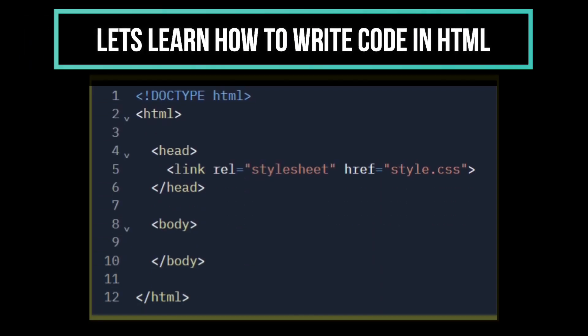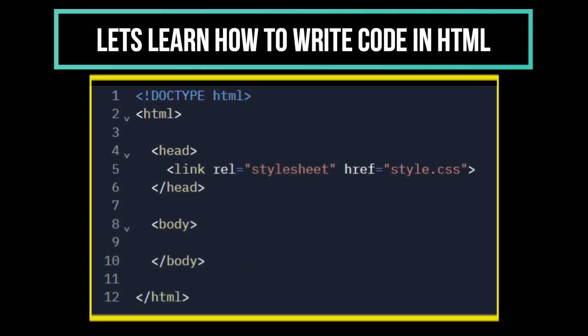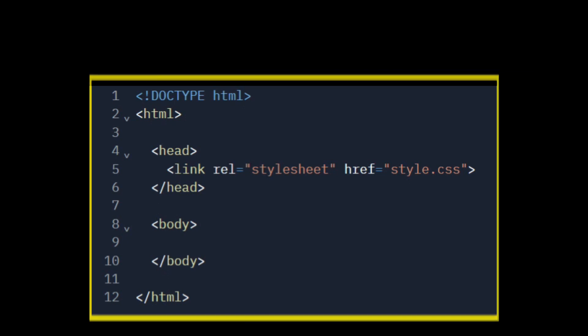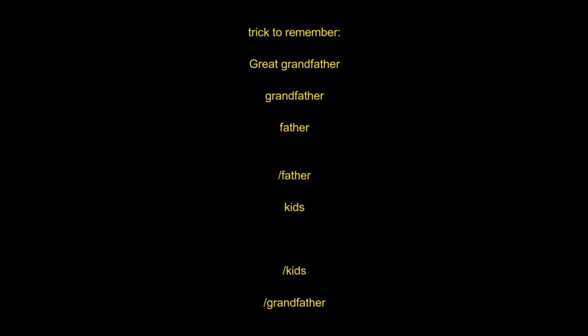Let's learn how to write code in HTML. My dear student, you have to go and write this code. Whatever I am saying, write this code at least five times. What will happen? This code will directly feed into your mind. Now I will tell you how to write this code.